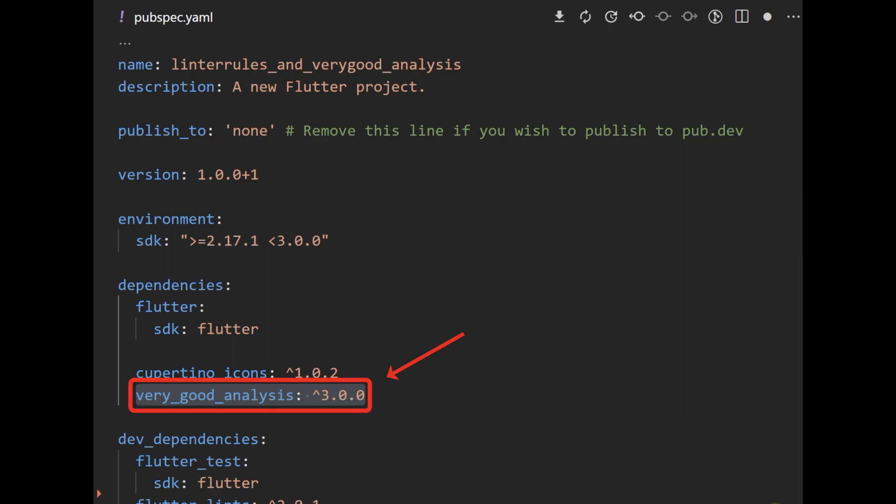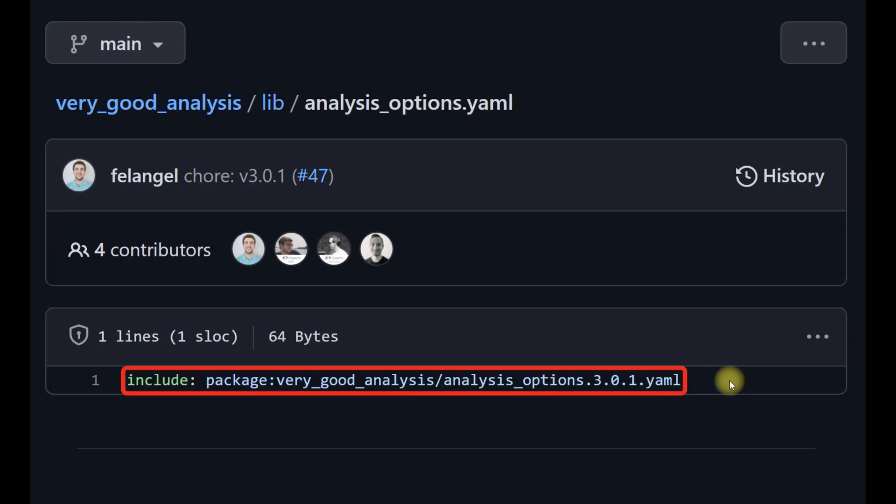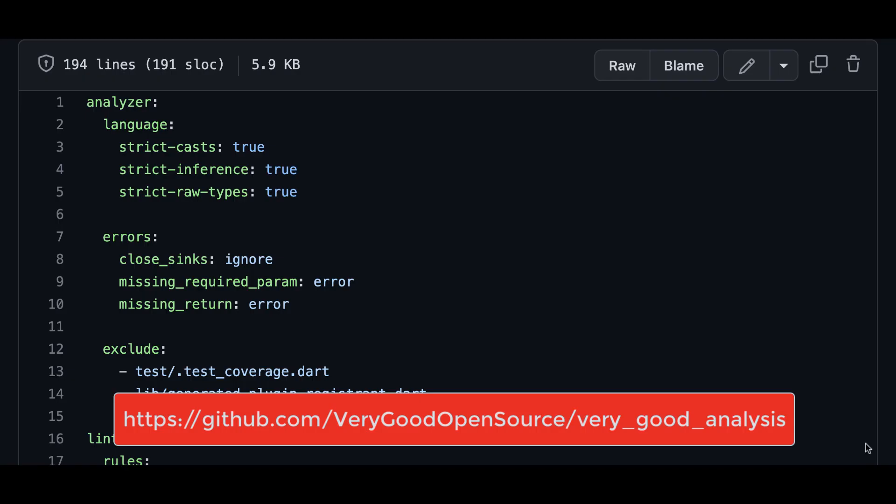To use the linters, add dependency, then add this to your analysisoption.yaml file. This will ensure you always use the latest version of the linter. The full list of rules can be found on GitHub, and get the link in this video description.